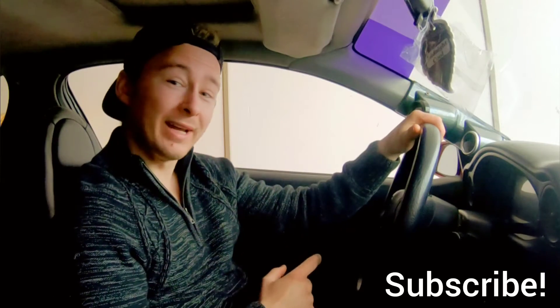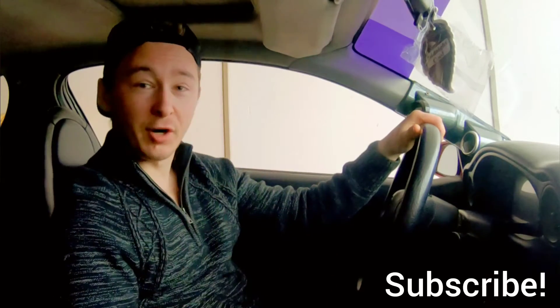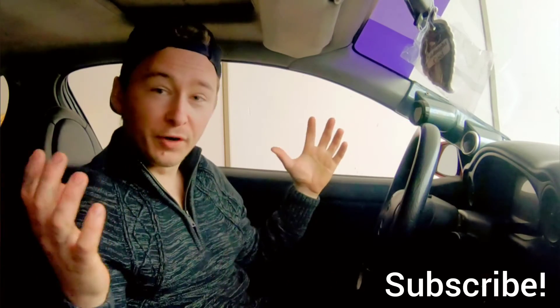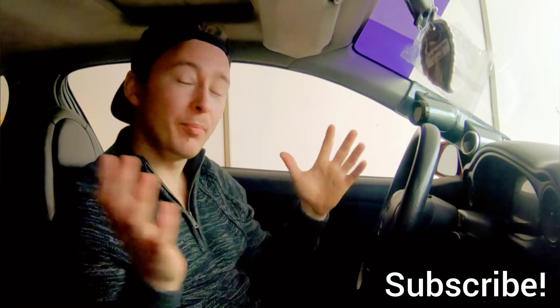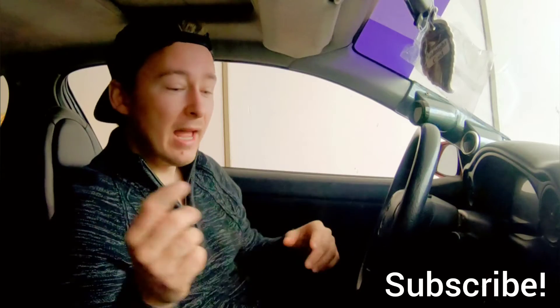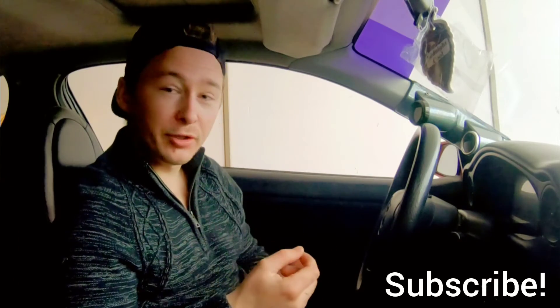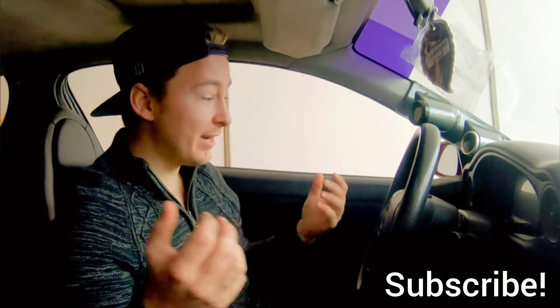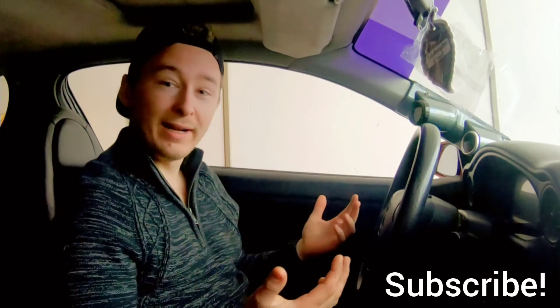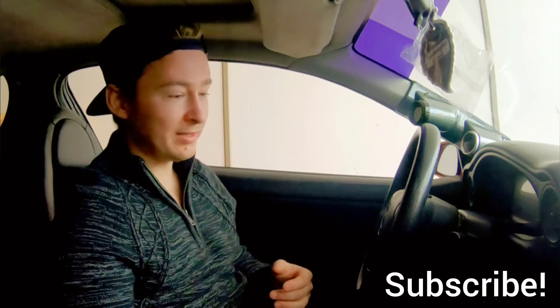This first episode is about first startup when you first get your ECU plugged in and you got your vacuum line to your computer and you're basically ready to start up.